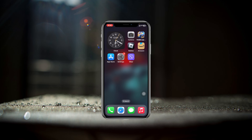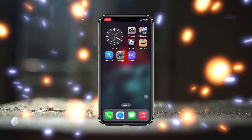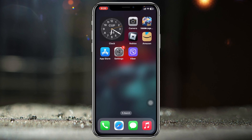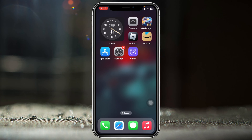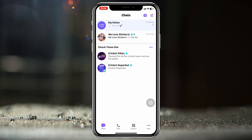Without wasting any more time, let's jump right in. Enabling the dark mode on the Viber app is pretty quick and easy. I'm using my iPhone, but you can do the same steps on your Android phone as well. Simply go ahead and open up the Viber app on your device.